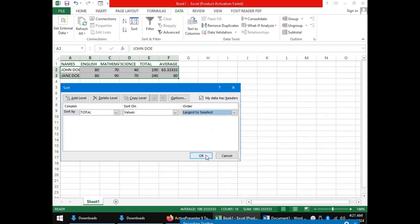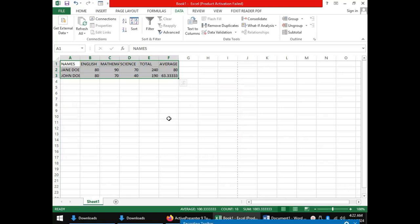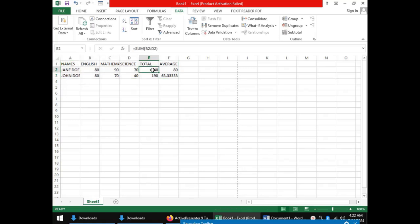You can realize our two students have been switched positions, with Gender with a total of 240 coming above John Doe who has a total of 190.